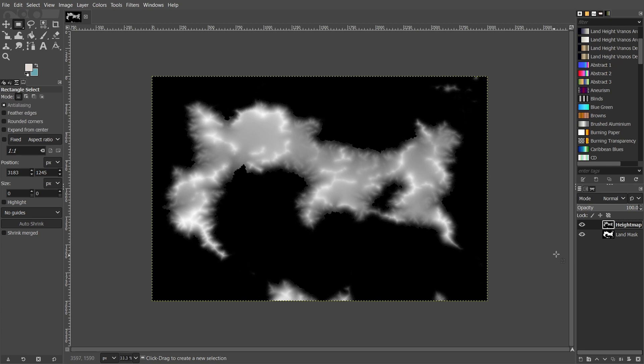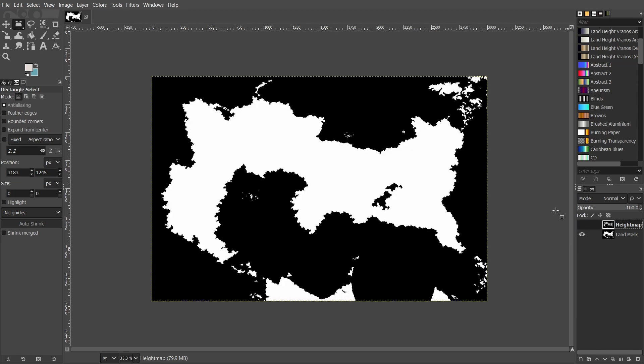All you need for this is just two layers: your height map and a land mask where the sea is completely black and the land is completely white.